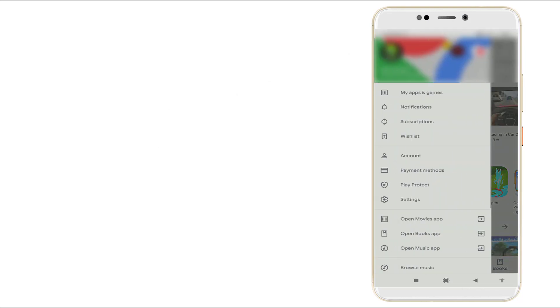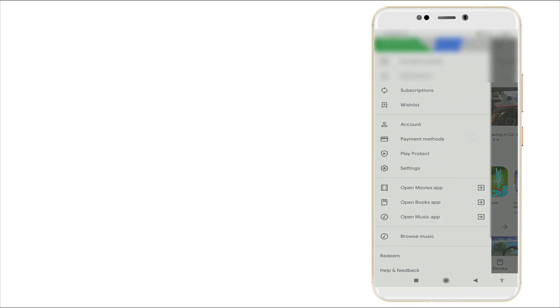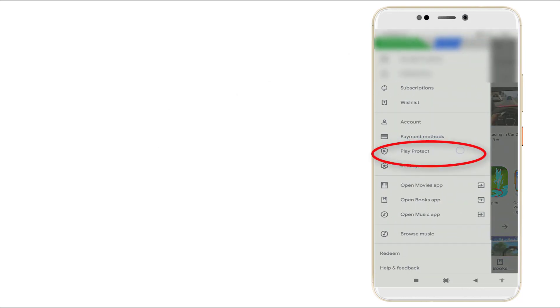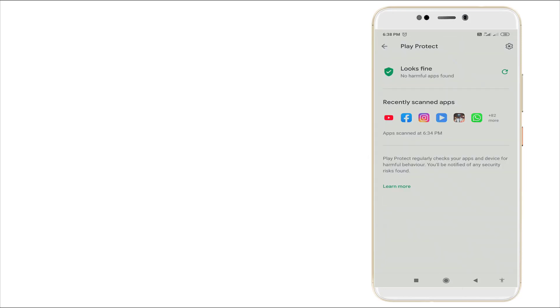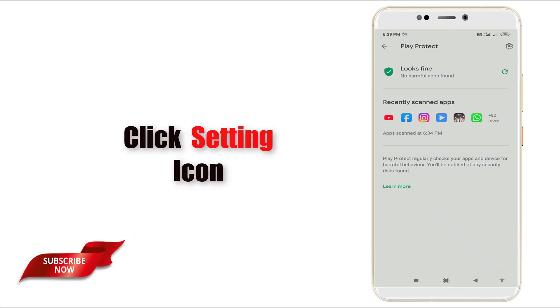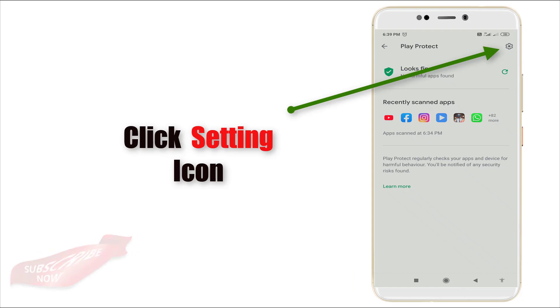And slightly scroll down. You can see the option Play Protect is there. Click the Play Protect. Once you click this, this page will be opened. After clicking, you can see the top left corner, one setting icon. Click that one.